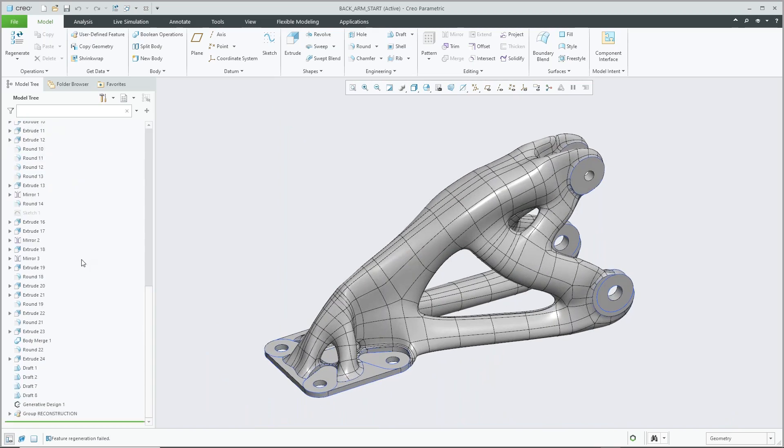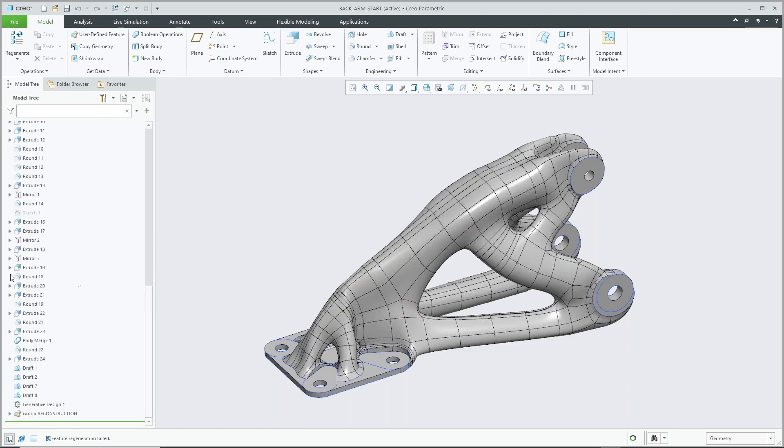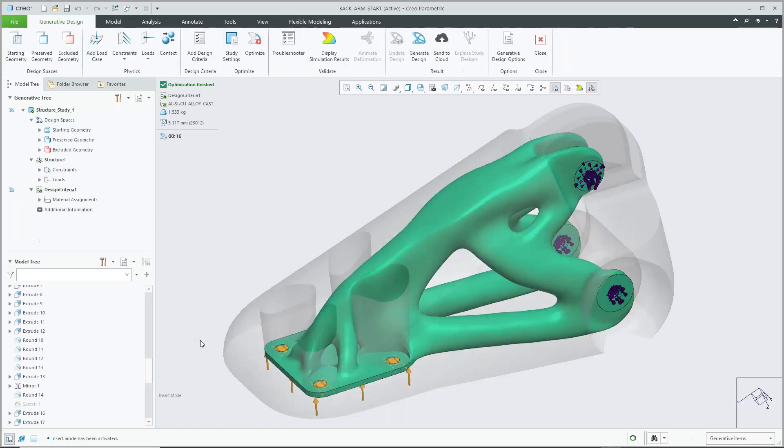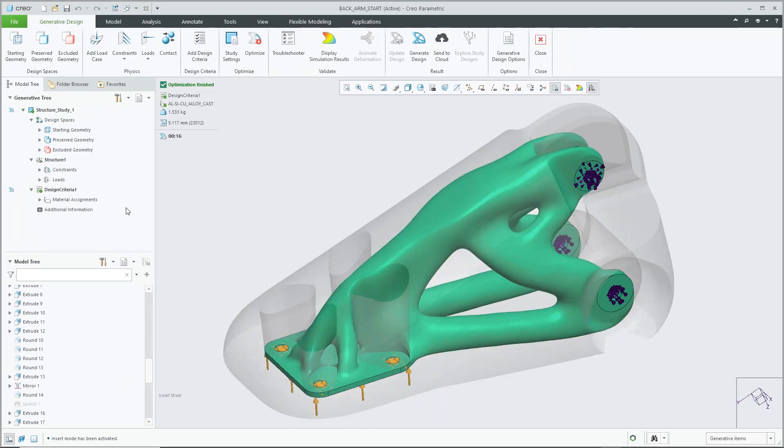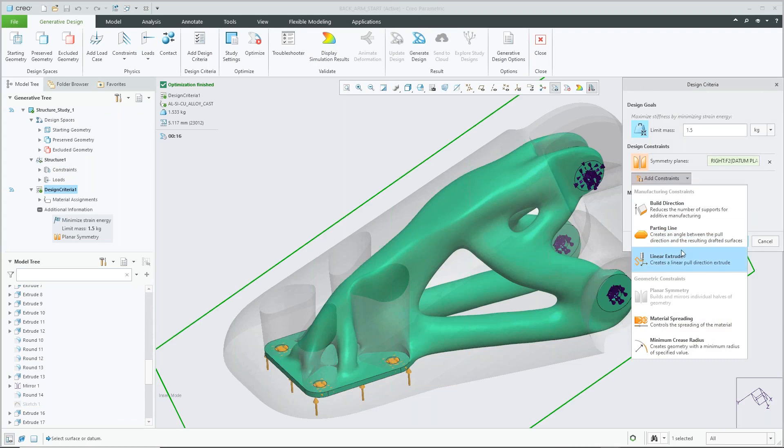So at any point in time, we can jump back into our generative design. It appears as a feature within our model tree. We also see all the features relating to that surface or that geometry that we've created. Mind you that this is solid geometry here, so if I want to jump back into my design, simply jump back into that generative design and then I can go ahead and modify my design criteria. So in this case, what we're going to do is we're going to add our minimum crease radius.